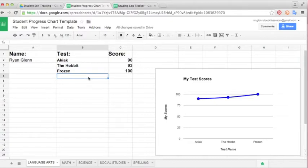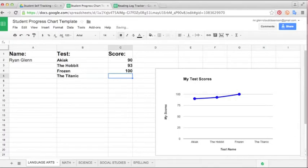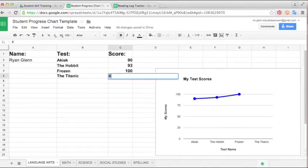So let's put another one in here. You'll see it'll put it onto the map, and then when I give it a score it will give it a Y value. So let's say they made an 87 on this one.